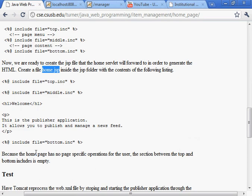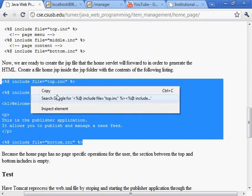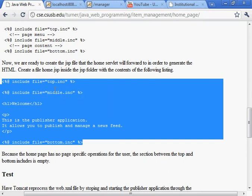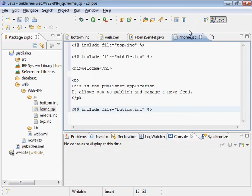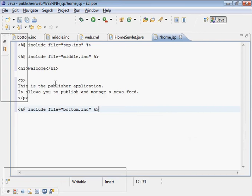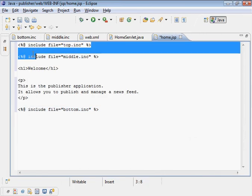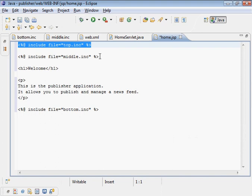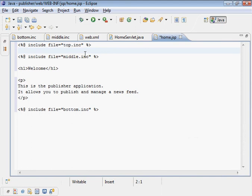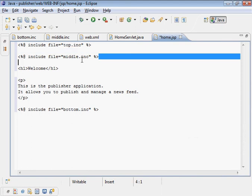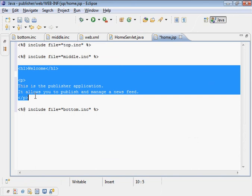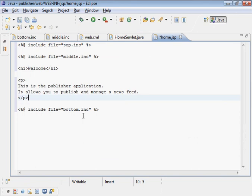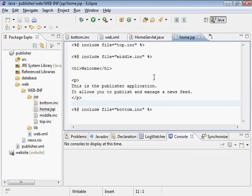And this is basically what it's going to look like. Essentially, we include the top. And inside here we put our dynamic menu, which we have nothing at this point. We have nothing to put in there. And then we have the middle, which separates the dynamic menu from the page contents, which are here. And then we have the bottom part. Let's save that. That's our JSP.